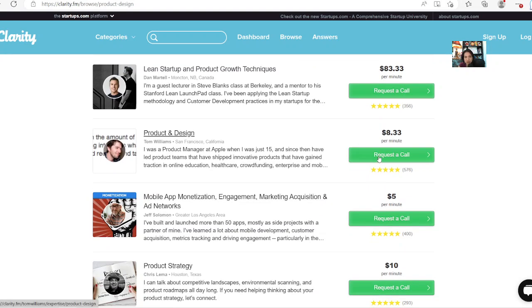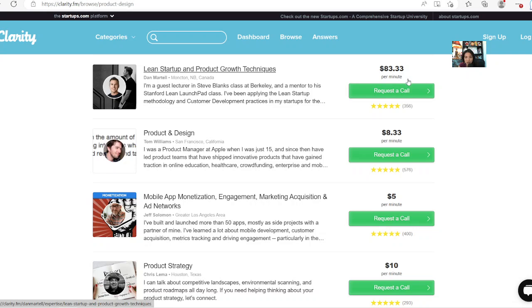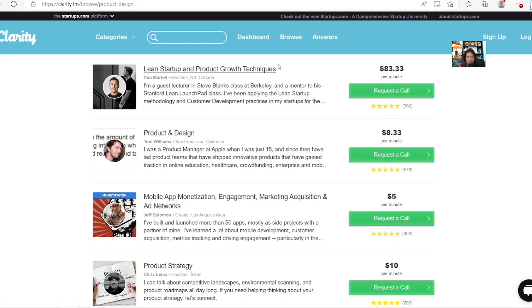And look at this. This is pretty interesting. Look at this guy here. He's a guest lecturer at this class here and he charged $83 per minute. So let's just say it's 10 minutes, it's like $830. That's pretty crazy. I mean, this website here actually charged you a fee or percentage of it, but still, that's really crazy.